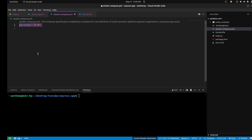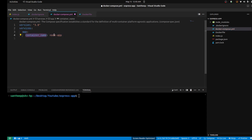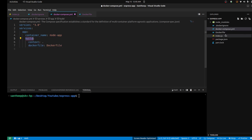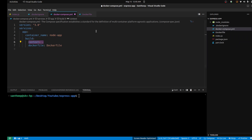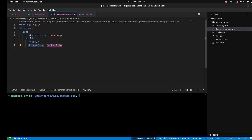Next, the big file — docker-compose. Docker Compose is for running multiple containers. A MongoDB instance and a Node.js instance. So mention the app service and container name node-app. It's just the Express app. Next, build — specify the context as dot, meaning the working directory, and the Dockerfile path.